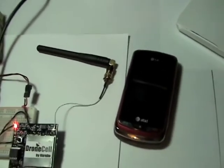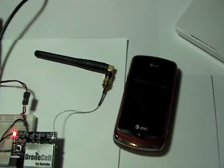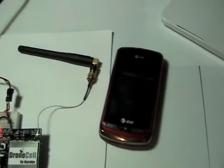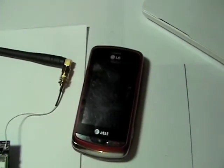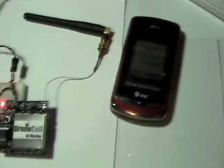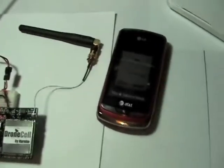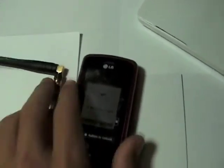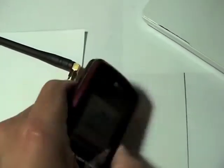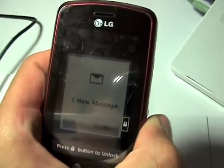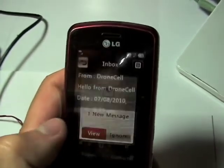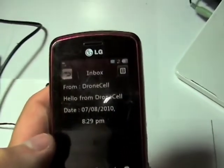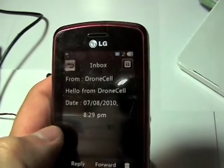And I got OK. And now I should get a text message any second from my drone cell. And here we go. Here's my message. One new message. Hello from drone cell, which I just got right now. So it's really as easy as that.